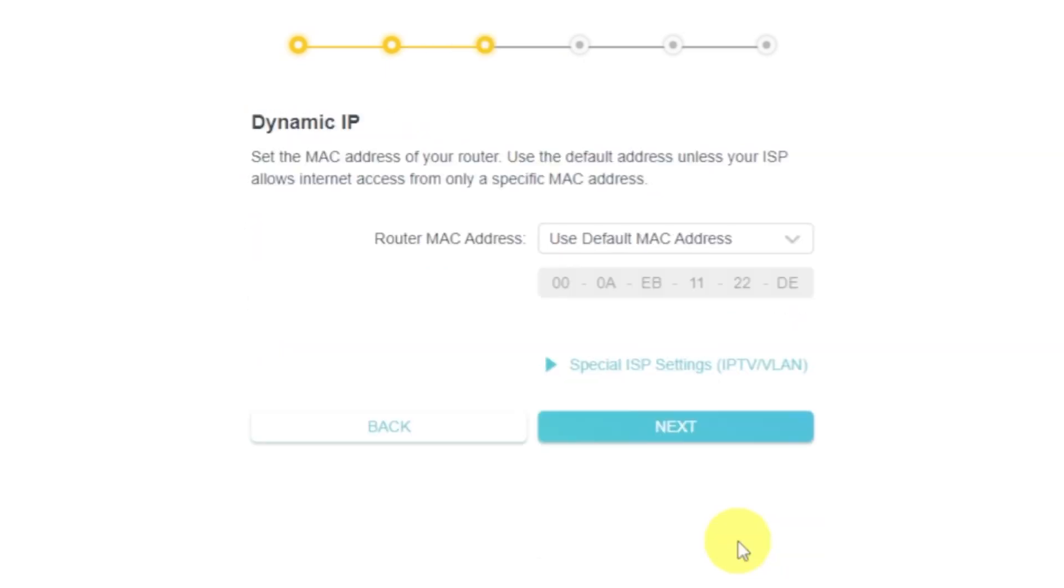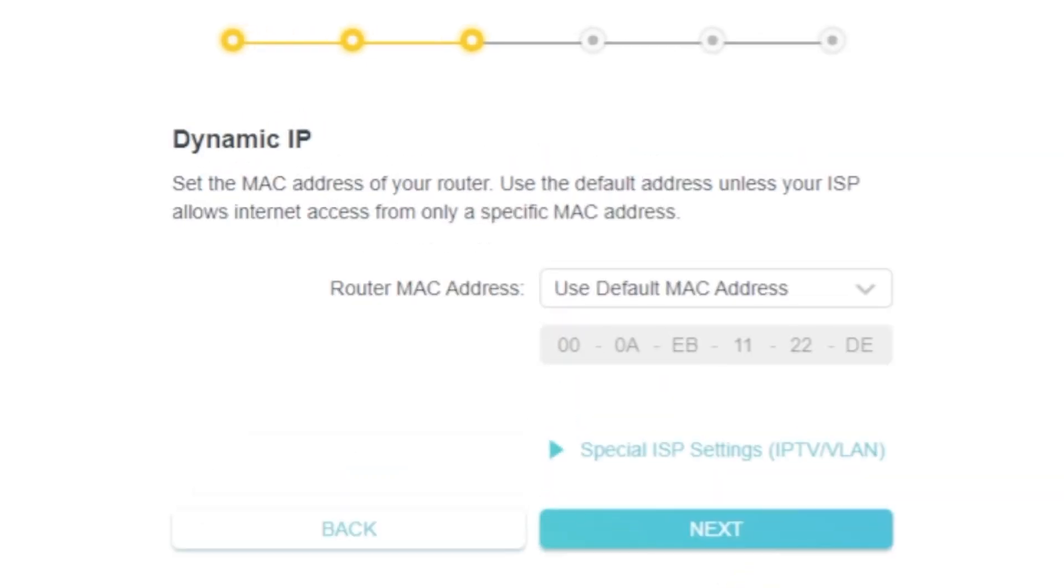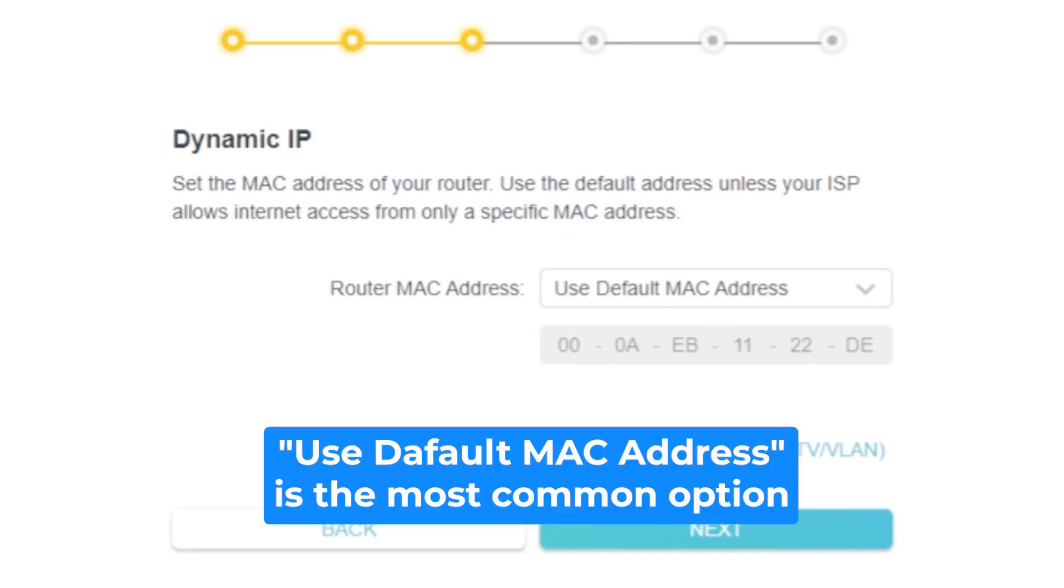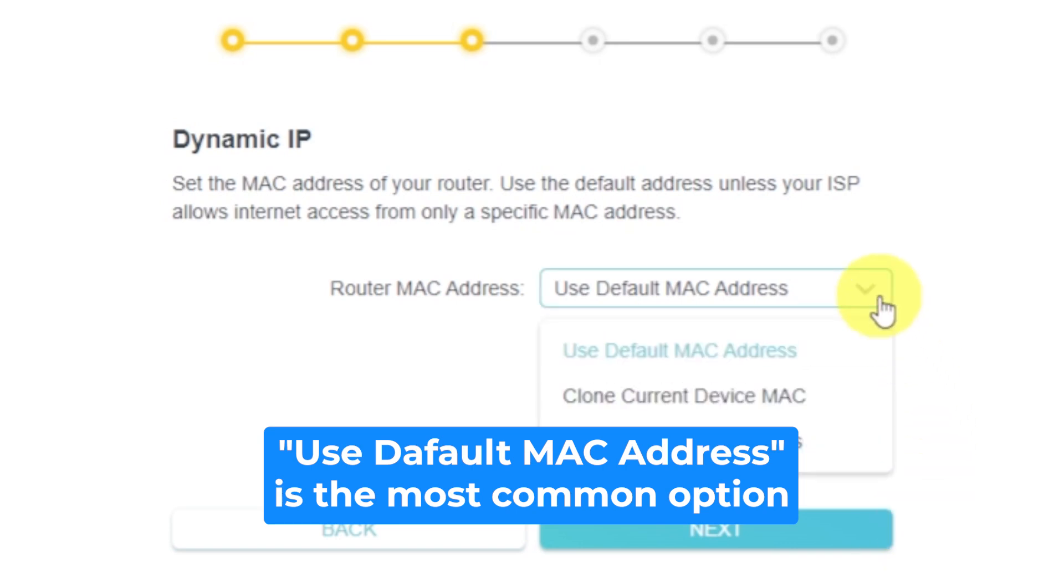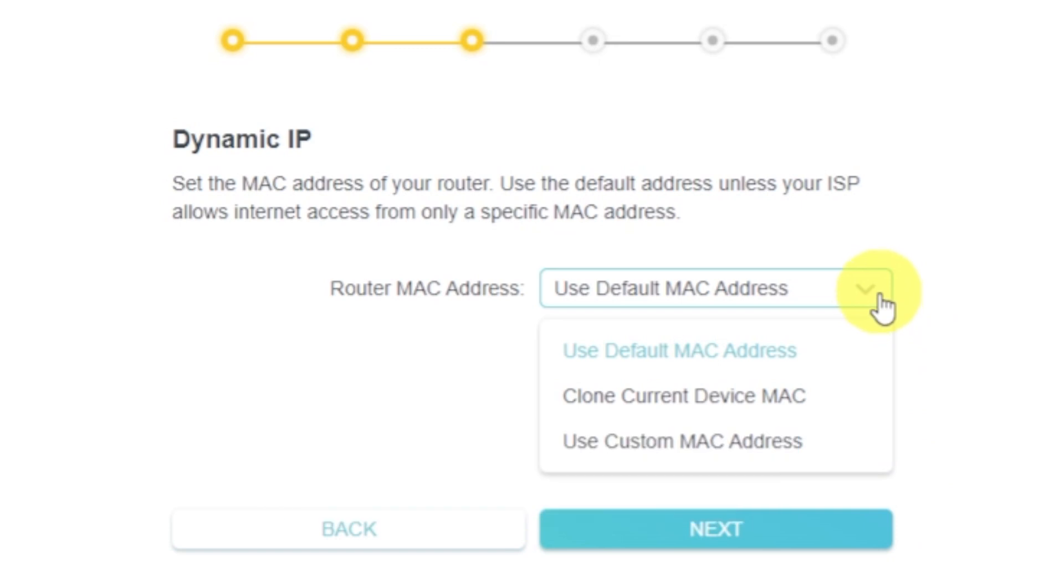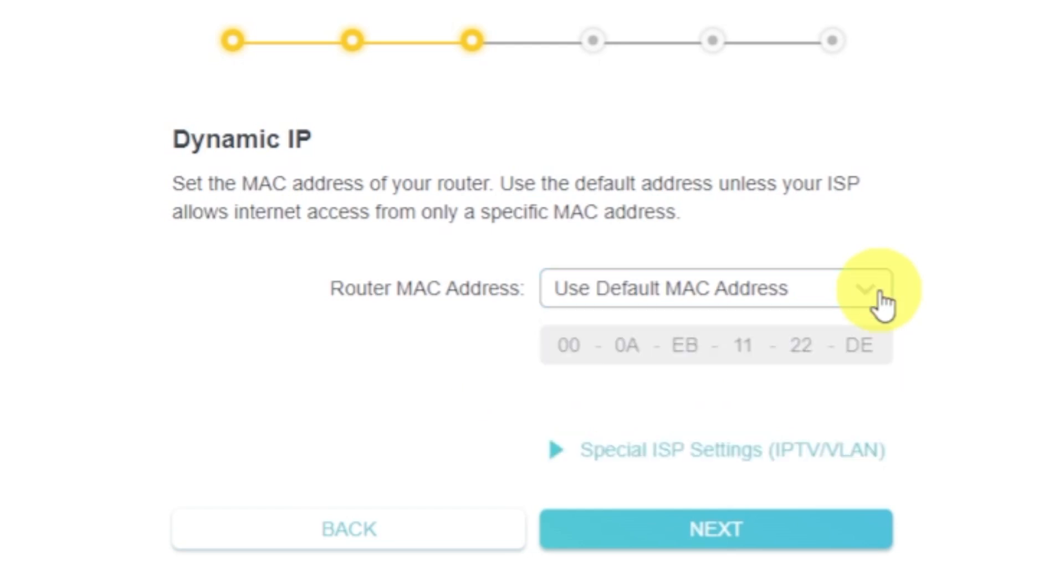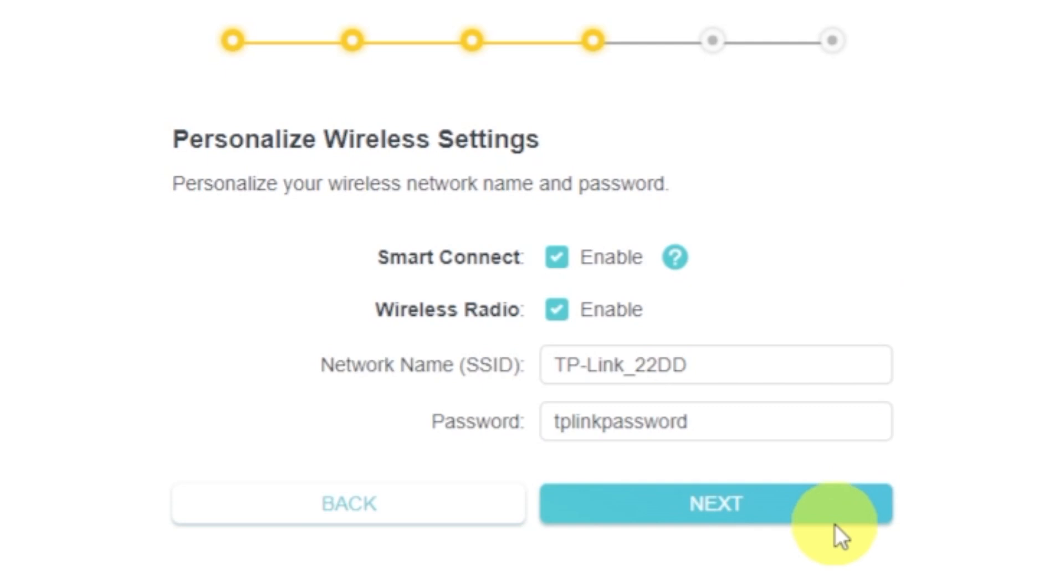Depending on what type of connection you have chosen in the previous step, this page may differ from mine. If you have selected dynamic IP, then choose one of the options on this page. If your ISP only allows internet access to a specific MAC address, you need to clone the MAC address of the primary computer. If you are not sure about your MAC, select use default MAC address and click next. In most of the cases, there is no need to clone the MAC address. But if you can't get the internet connection after quick setup, please run it again and clone the MAC address for a try.